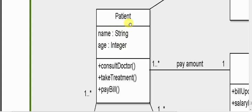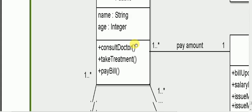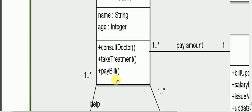We can see the Patient class in the diagram. The Patient class has attributes such as name, age, and address. Operations for the patient include: concern doctor, take treatment, pay bill, and purchase medicine.